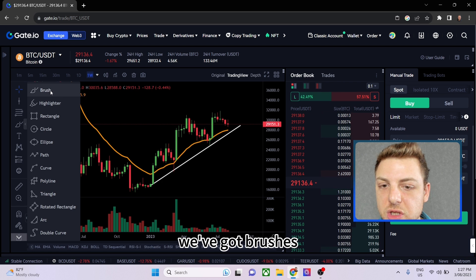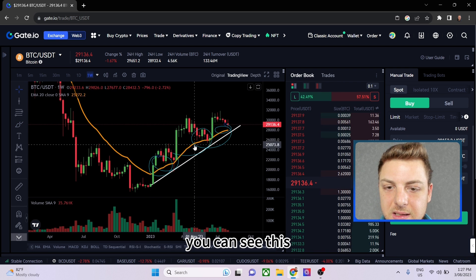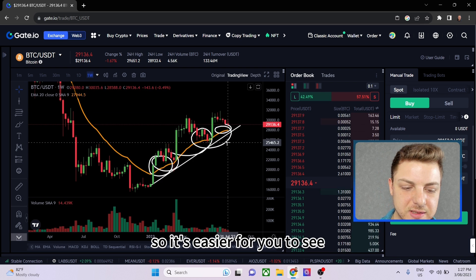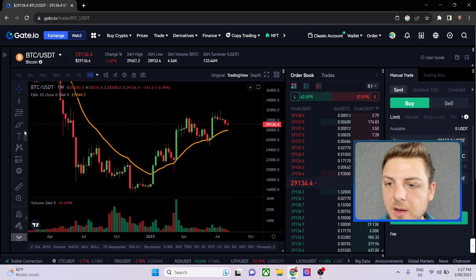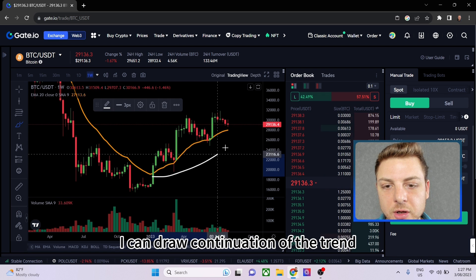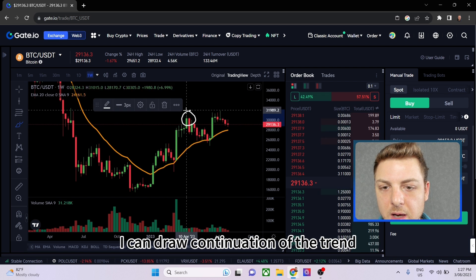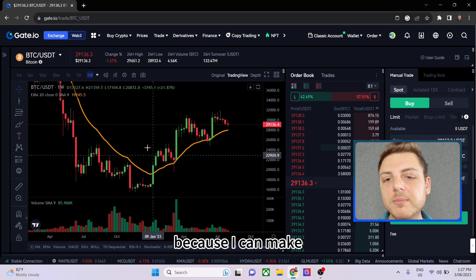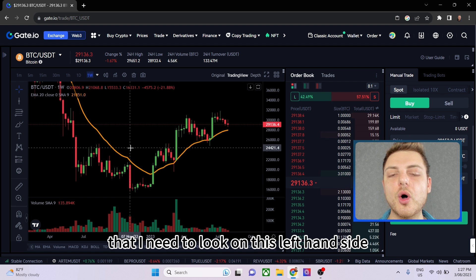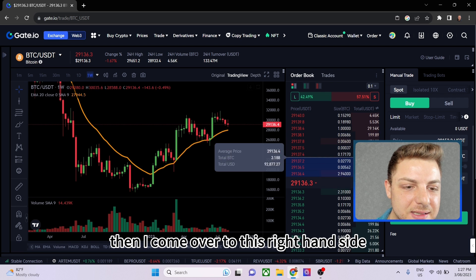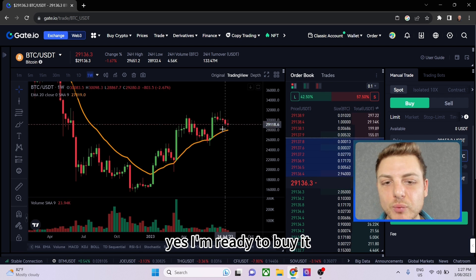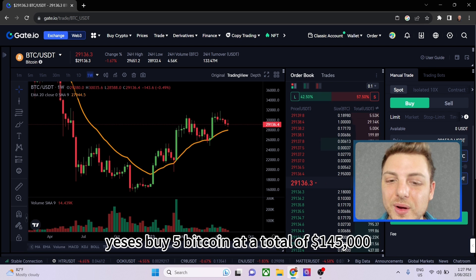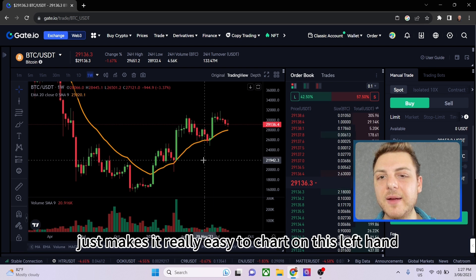Next we've got brushes where you can freely draw on the chart. Double-click the brush drawing to make it white and thicker for visibility. You can draw the continuation of a trend or circle key highs. It's very easy to use this charting platform — I can do all my charting analysis on the left-hand side, then come to the right-hand side and purchase, for example, five Bitcoin at around $145,000 total. Your charts are set up, everything's lined up, and you execute your trade.